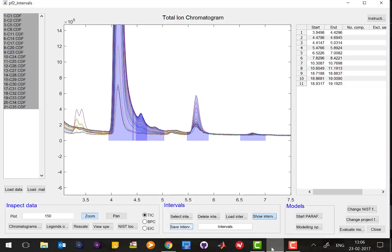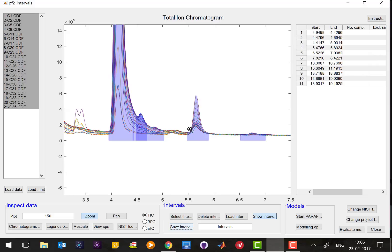Now we have defined intervals and what we will have to do now is that we need to resolve what is going on in each and every peak. What that means is that we're going to use a model which is called PARAFAC2 to investigate in this particular peak how many different distinct chemical profiles are there.